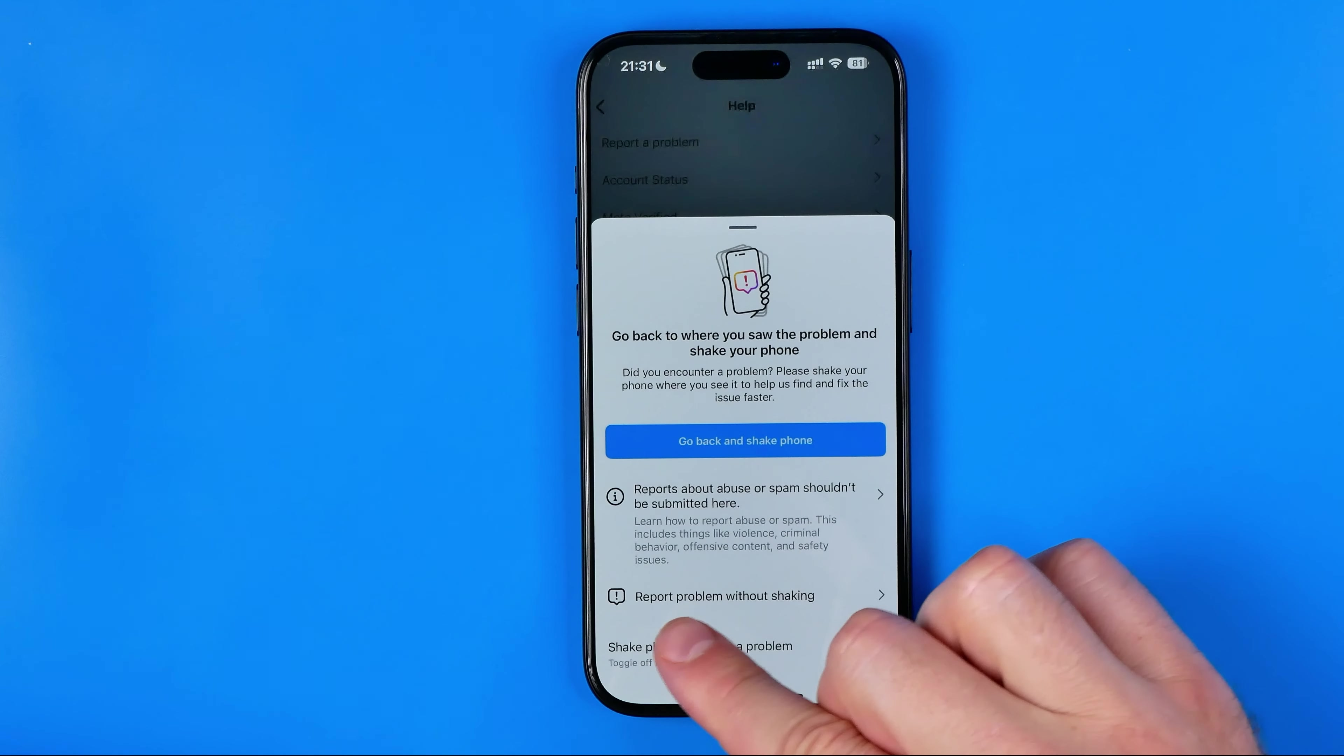Then tap right here at three lines to go to settings and activity, and after that scroll down to the very bottom. That's where we can easily find help, and that's where exactly we need to tap at help to continue.